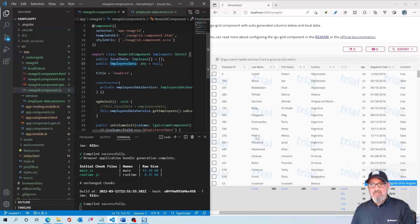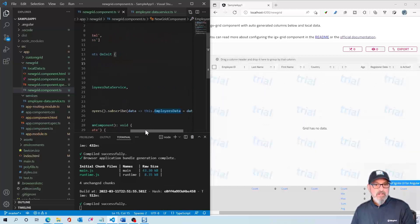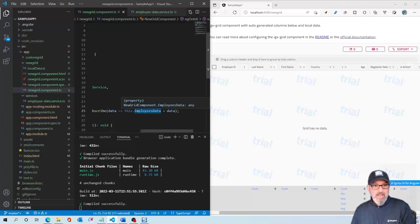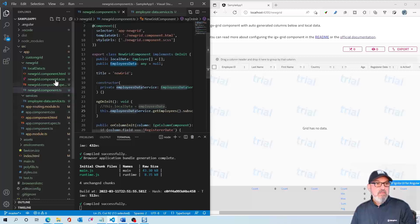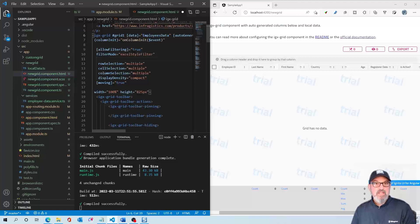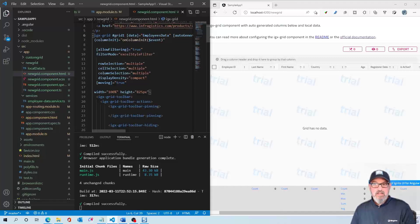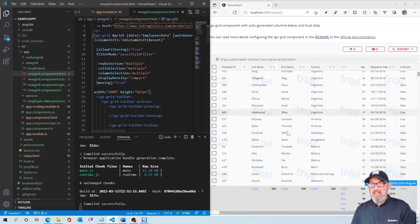Now when we save this, the grid should be empty because what we want to do is have the grid use employeesData. Let's copy this. Let's go to the HTML and replace localData with employeesData. We are going to hit save. And like magic, we have all of the data coming from the cloud in our grid.